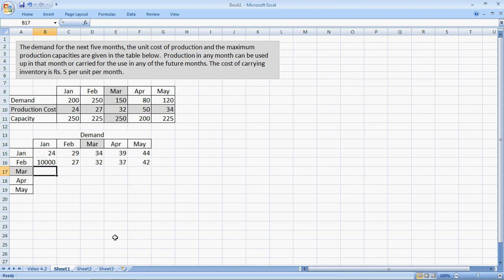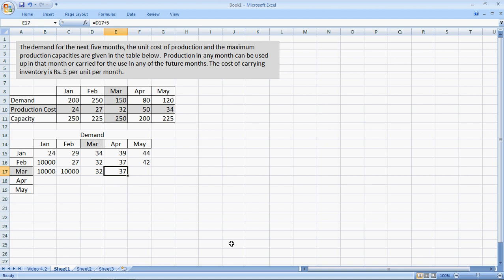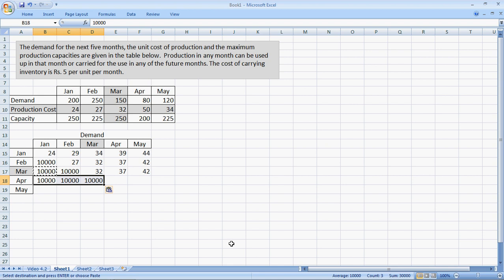Again, March, I put 10,000 because I cannot produce in March and use it in January or February. The cost of March to March is 32. This would be 32 plus 5. And this would be further plus 5. I'll copy this 10,000 number here. Control V because you cannot produce in April and use it in January or March.